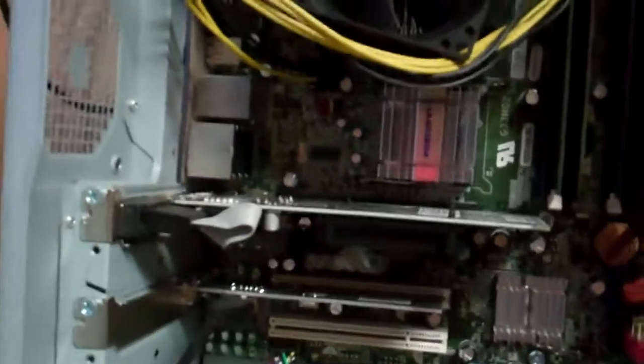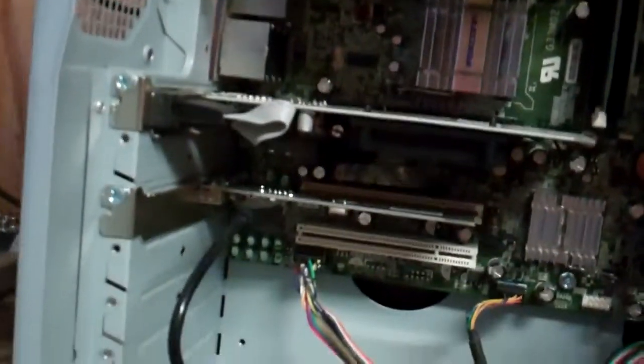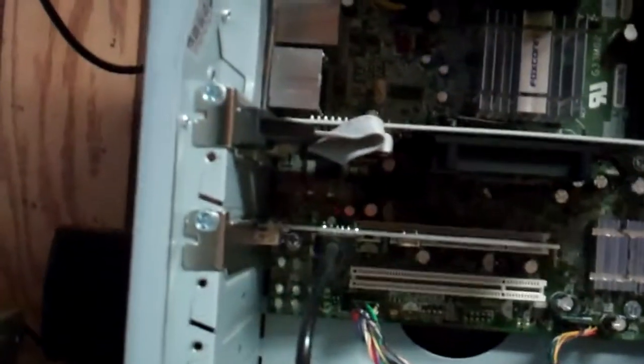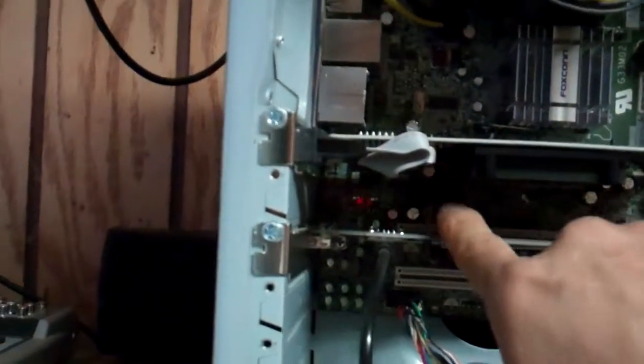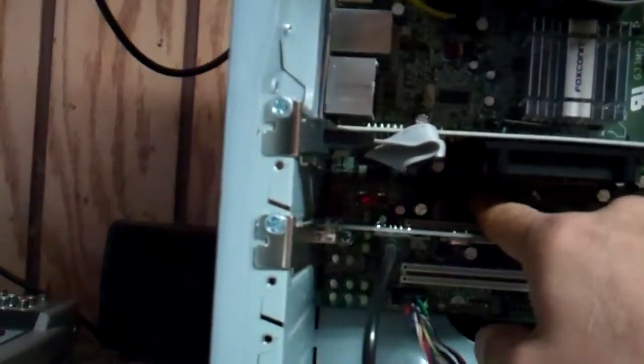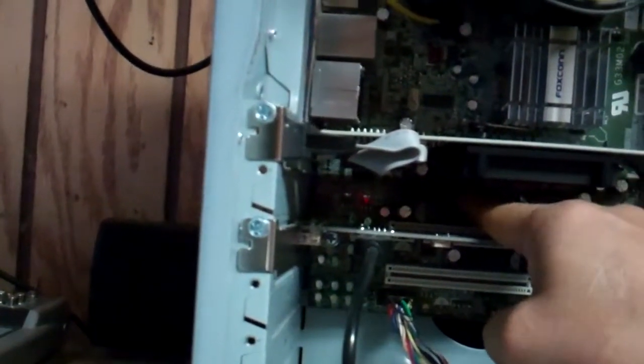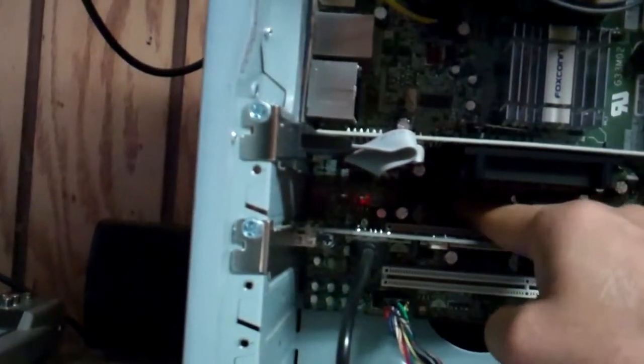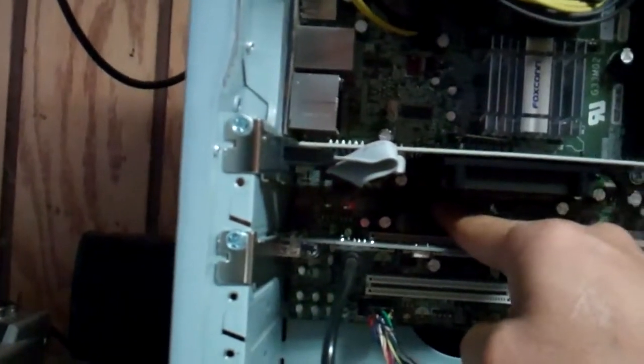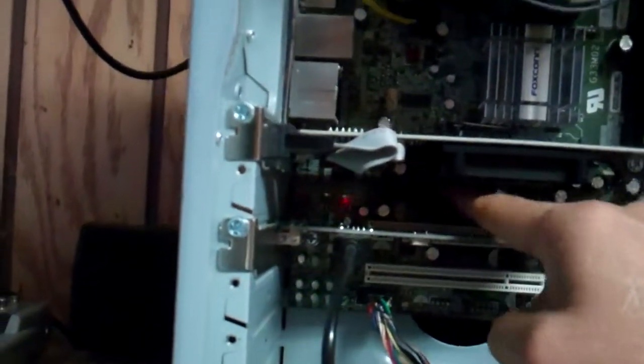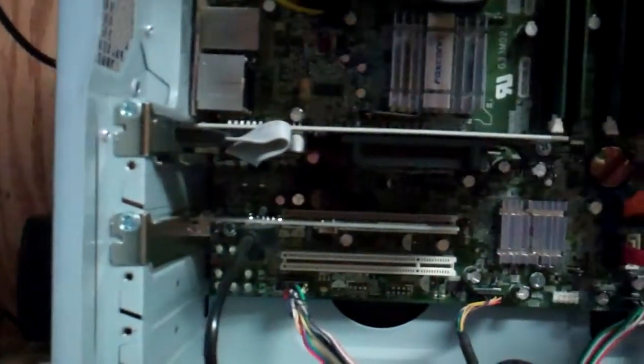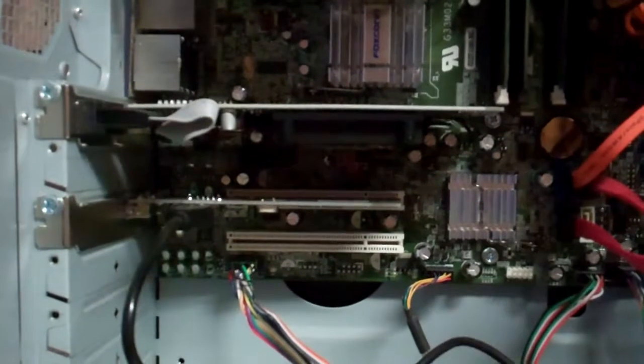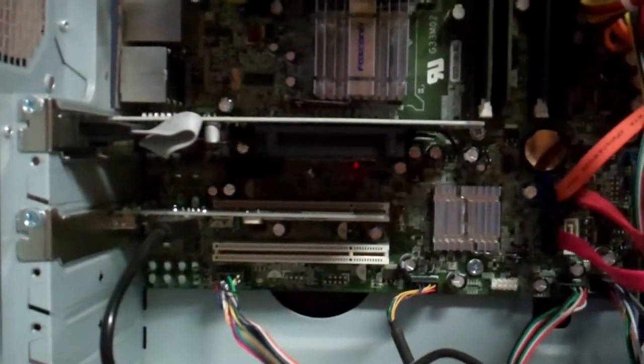And I don't know if you can see because it's really dark down here. Right there is the PCI Express slot. Alright, I'll come back to you.